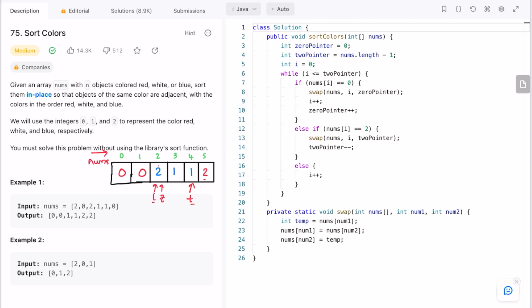Now i and z are at the same place. Check the element at i — it is a two. Swap it with the element at t pointer; two moves to the end and one comes in. Decrement t. Do not increment i. Now the element at i is a one — whenever you see a one, you don't process anything, you just increment i. See another one, increment i again.